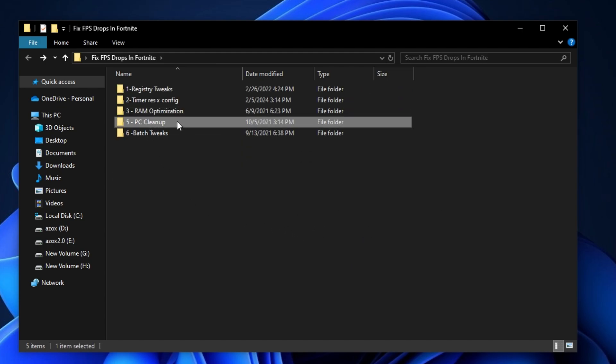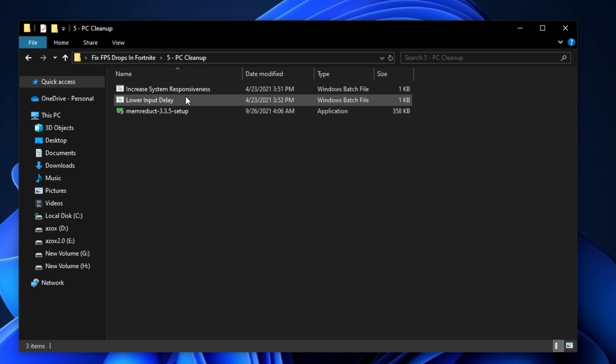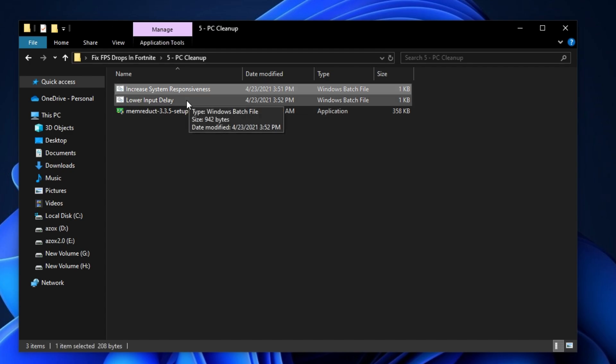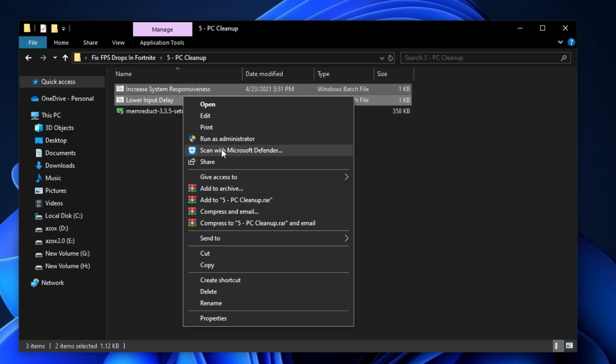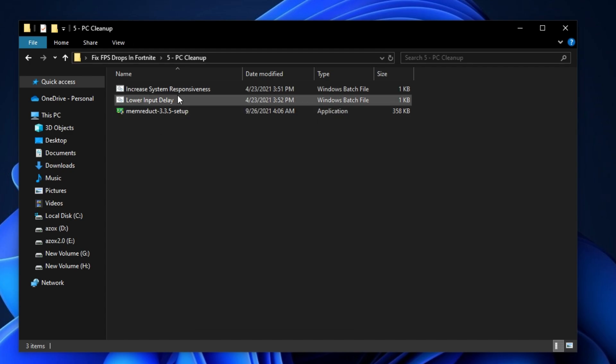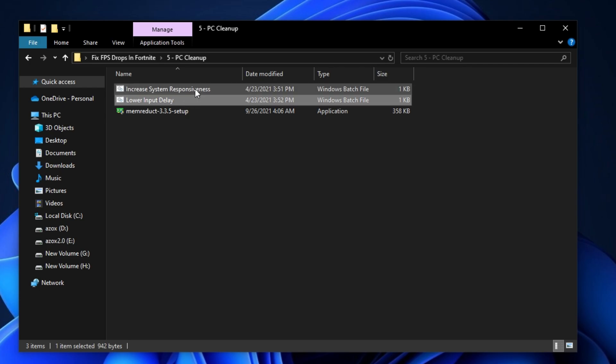Now open up the PC cleanup folder and run these two batch files as admin. This helps clean all junk files from your PC.